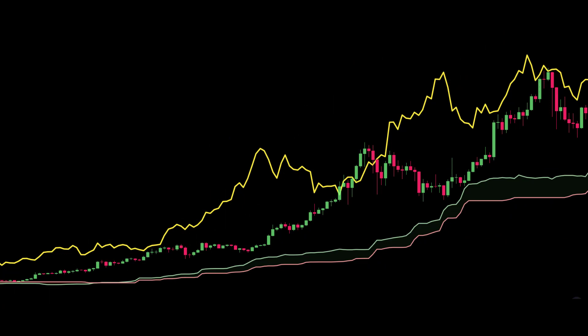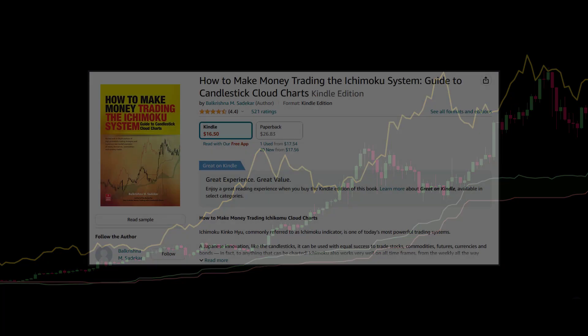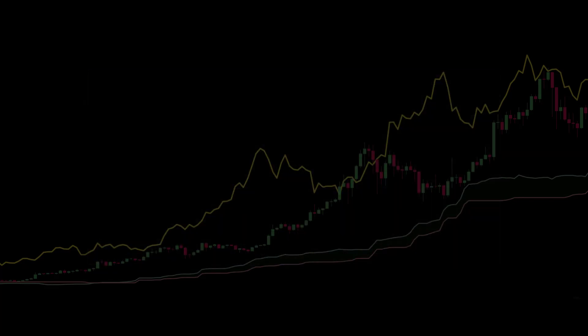This strategy I'm going to discuss is also coming from the book How to Make Money Trading the Ichimoku System: The Guide to Candlestick Cloud Charts from author Balkrishna Sadhakar.